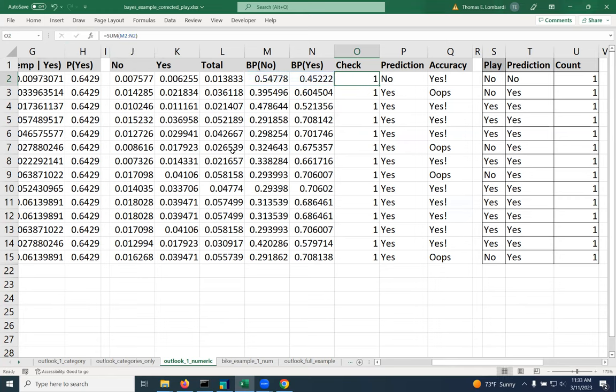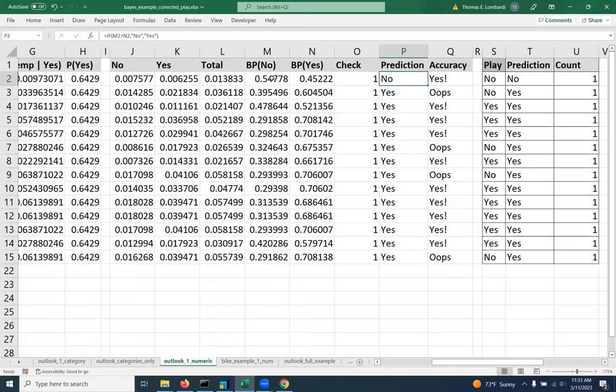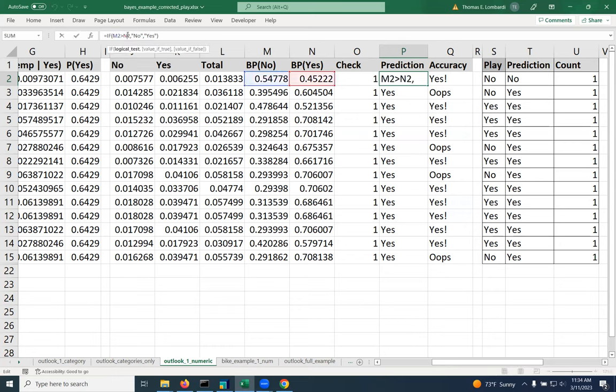Once we know that these probabilities are consistent with each other, then we want to figure out where should we predict. Obviously, we want to predict the one that is greater. So in the case of the first example, we would predict no because the probability of a no is 0.54 and the probability of a yes is 0.45. So 0.54 is larger. That's the no case. So we want it to report a no for our prediction.